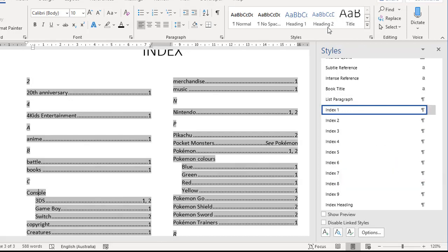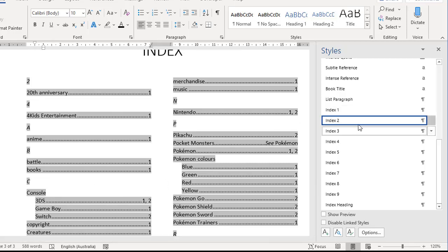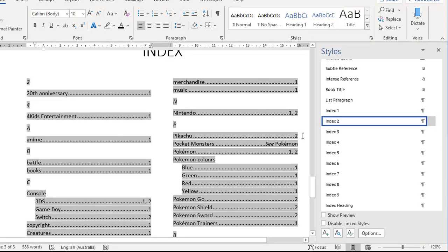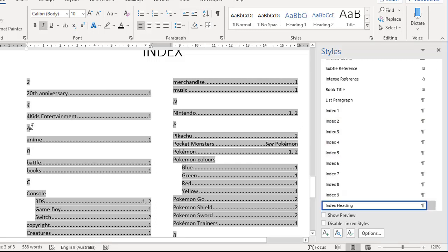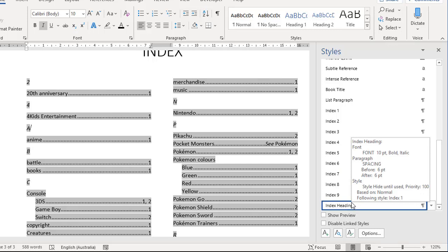If I now come down to one of these sub items, like 3DS or Game Boy, one of those, that's index two that's controlling that look. So the indentation, the font sizes, the font colors, all that kind of stuff is controlled through this style. The letters themselves are controlled by the index heading style. Again, if you hover over it, you can see all the characteristics belonging to that style.